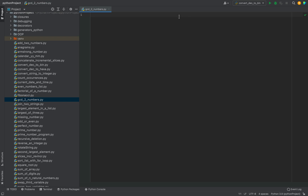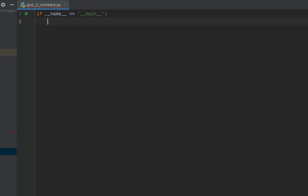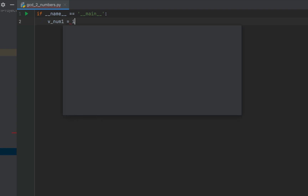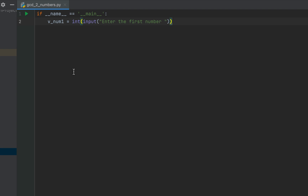Let's begin coding the program. I'll first create the main function, within which we'll take the two numbers from the console as input. We'll declare a variable v_num1, and after the equals sign we'll write the input function with the message 'enter the first number'. We are going to typecast this entire expression using the int function because the input function always returns a string.